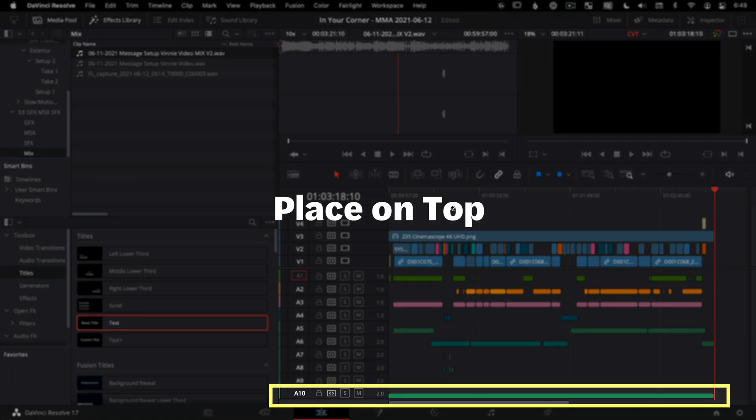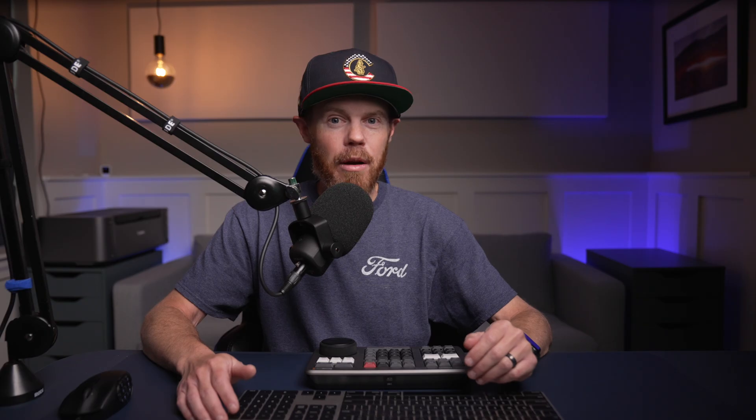So in today's quick DaVinci Resolve tutorial, we're going to take a look at place on top and why it's not always just for placing on top, because sometimes the bottom is just as useful. Let's get into it.